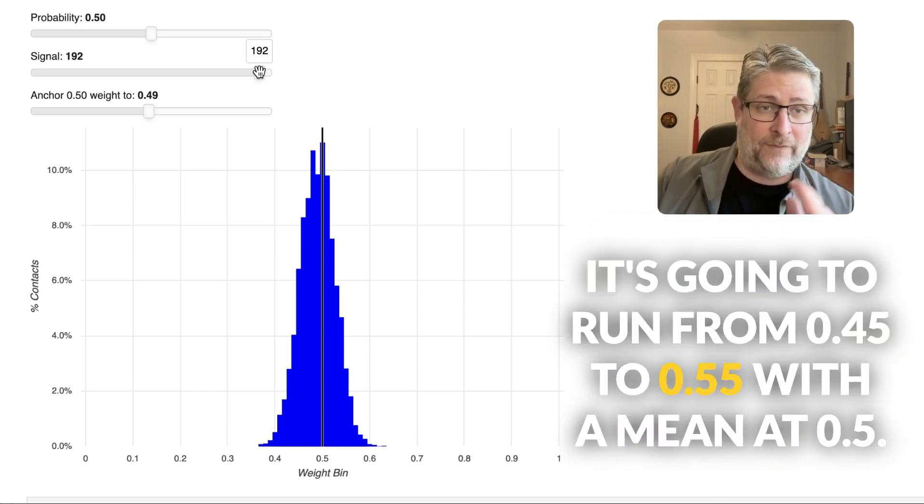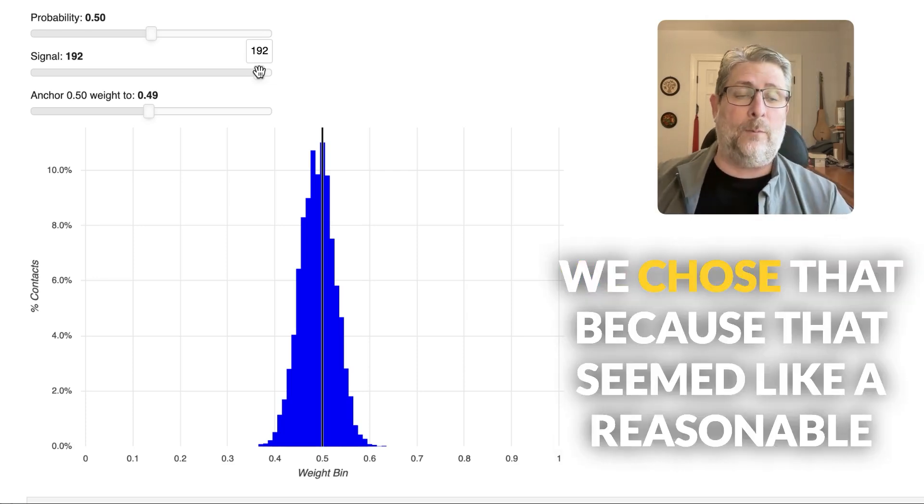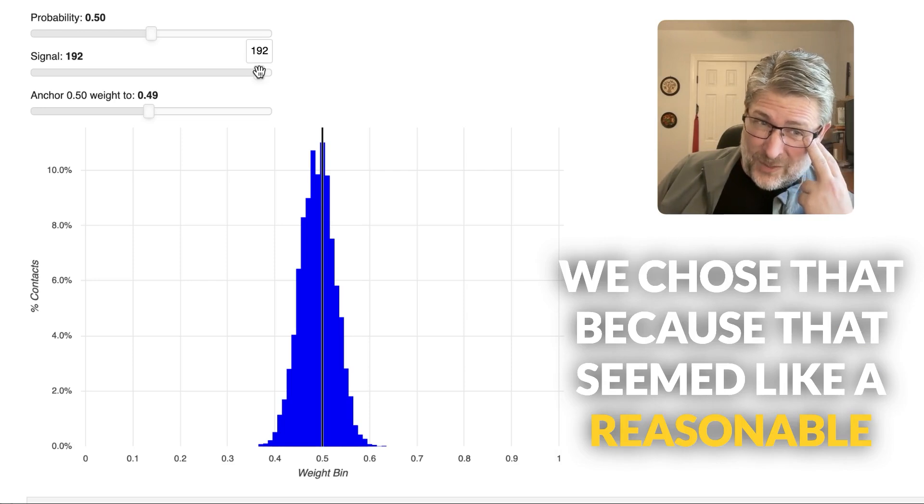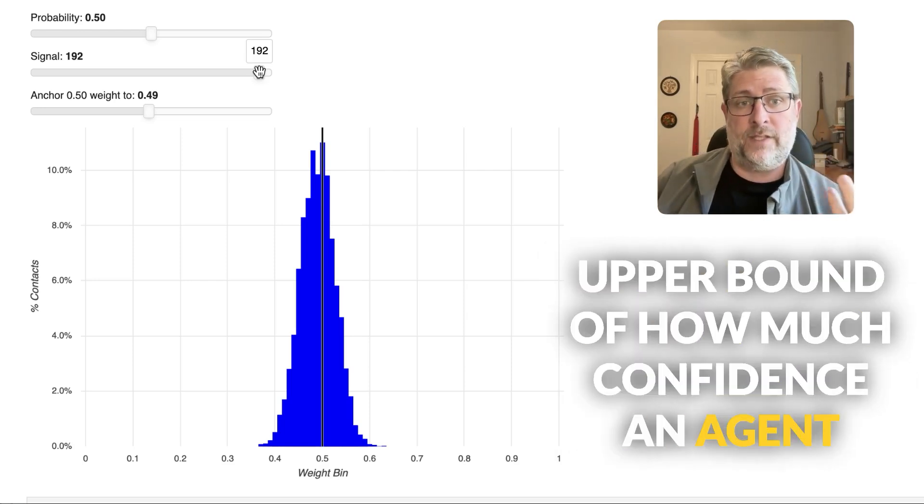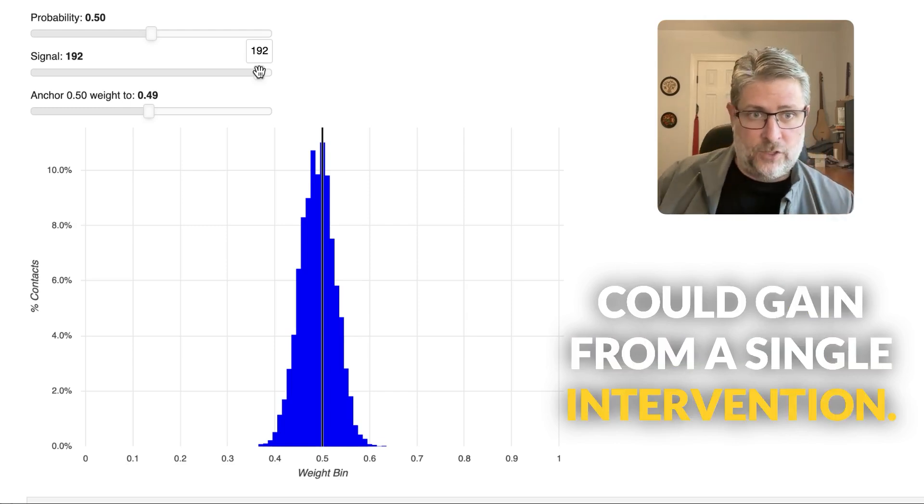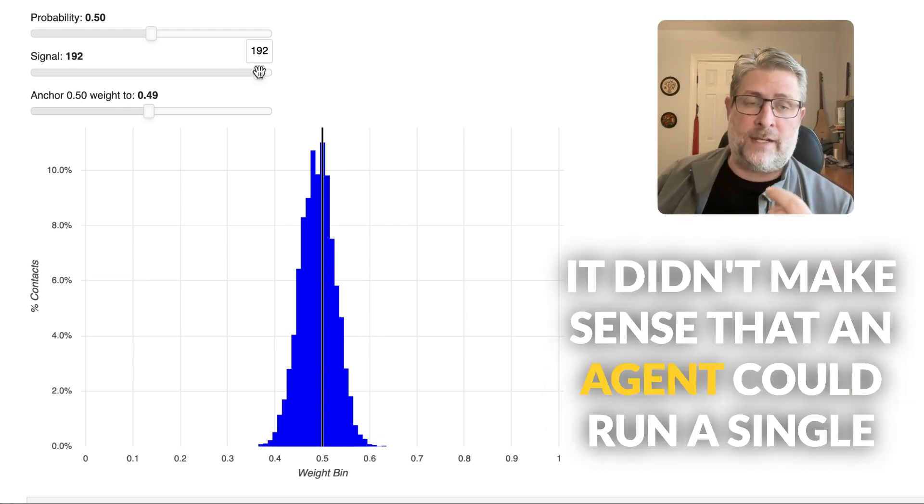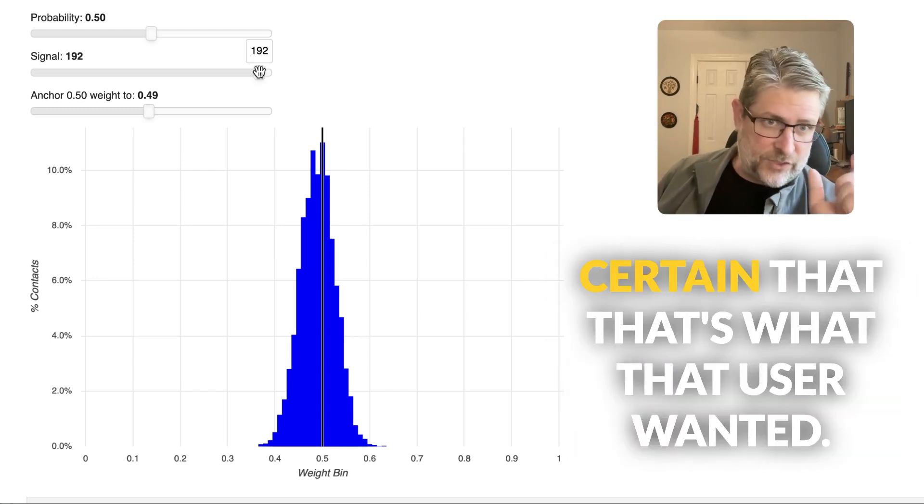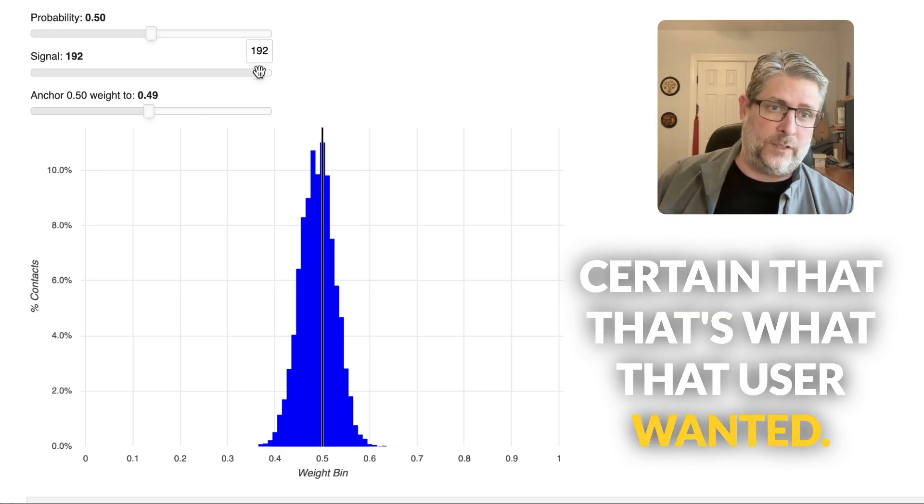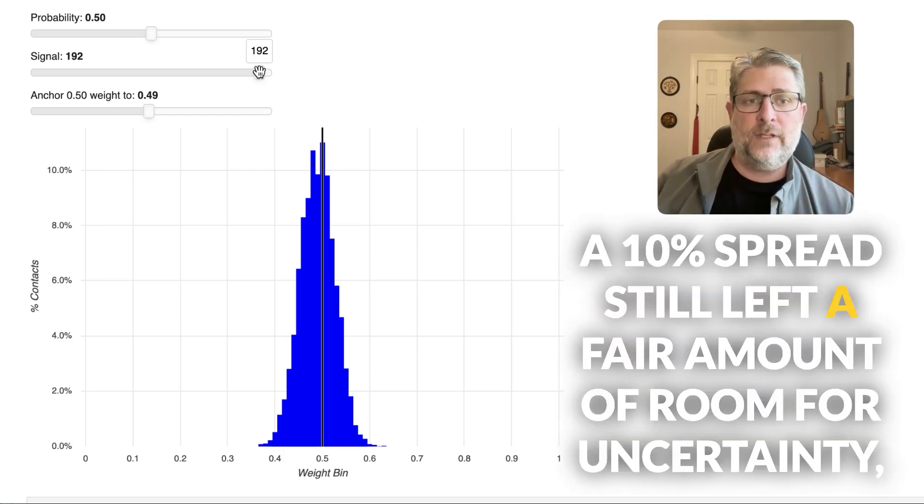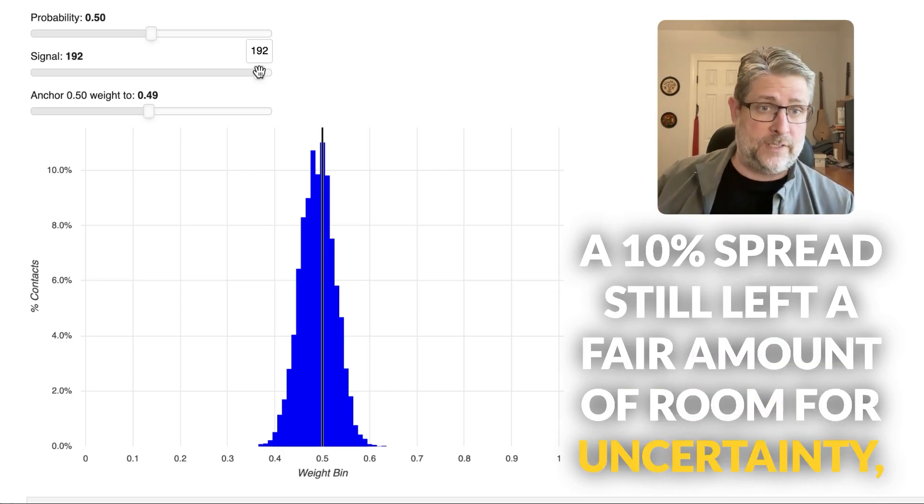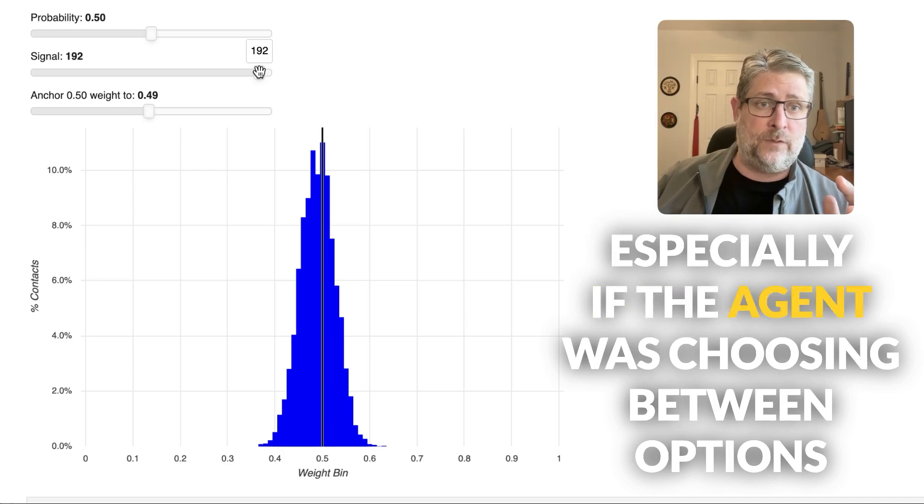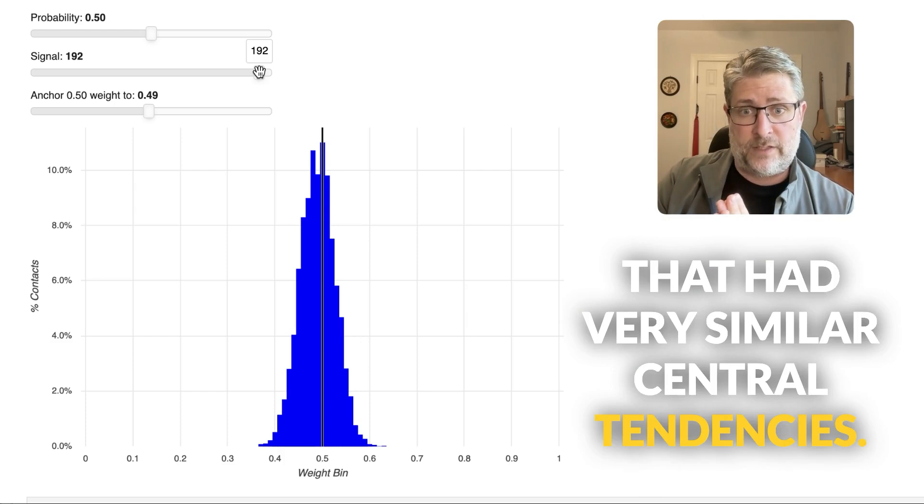It's going to run from 0.45 to 0.55 with a mean at 0.5. We chose that because that seemed like a reasonable upper bound of how much confidence an agent could gain from a single intervention. It didn't make sense that an agent could run a single intervention and suddenly be absolutely certain that that's what that user wanted. A 10% spread still left a fair amount of room for uncertainty, especially if the agent was choosing between options that had very similar central tendencies.